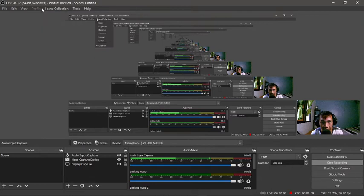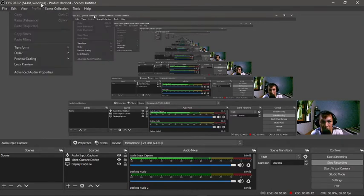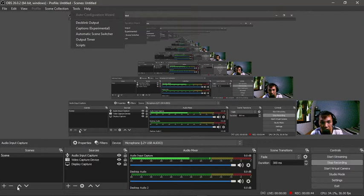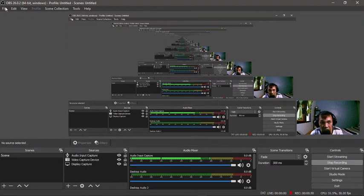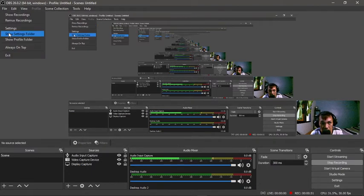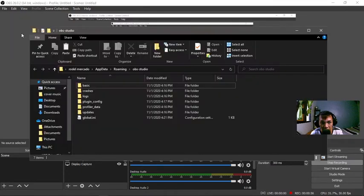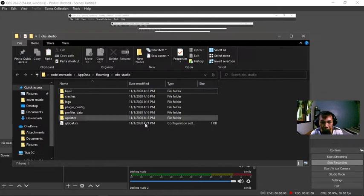If you think you want to reset it to default, if you want to start it all over again, just simply go to here, show setting folder, click this one, and then this window will pop up.